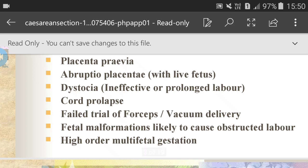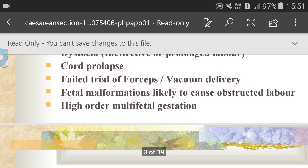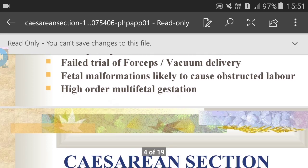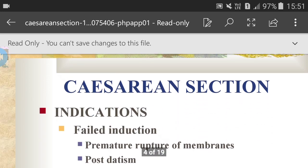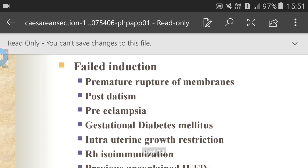Next is cord prolapse — the umbilical cord condition can be fatal because it can get trapped against the baby's body during delivery. Dystocia means abnormal or difficulty in labor. Fetal malformations likely to cause obstructed labor. High-order multifetal gestation means multiple pregnancies with three or more fetuses at one time.